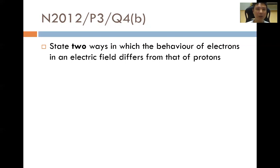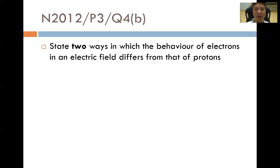As a concrete example, this is an A-level question from November 2012, paper 3, question 4b: 'State two ways in which the behaviour of electrons in an electric field differs from that of protons.' The electron is deflected towards the positive plate while the proton is deflected towards the negative plate. The second difference is that the angle of deflection for electrons is much larger than the angle of deflection for a proton.